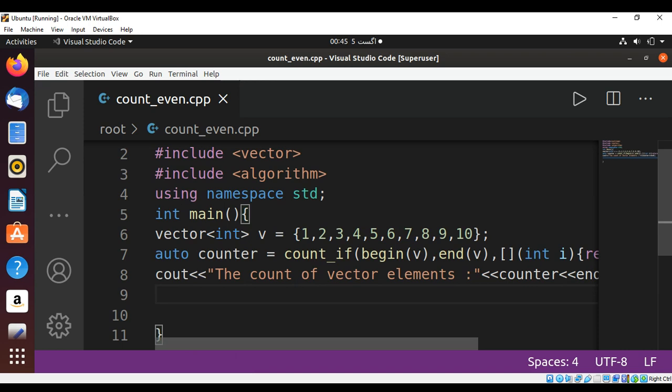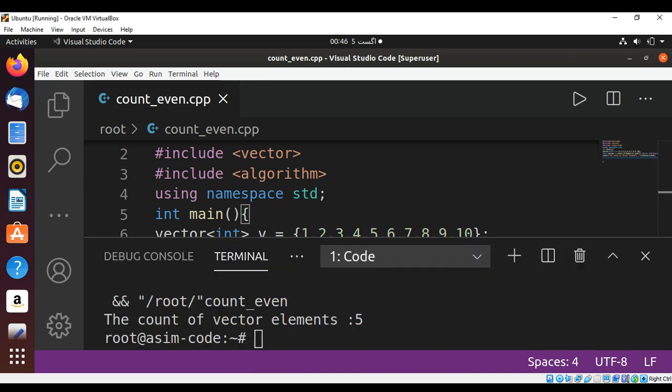Let's run our program and check the results. And over here we can see the count of vector elements is equal to five.